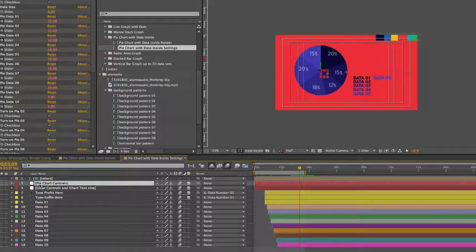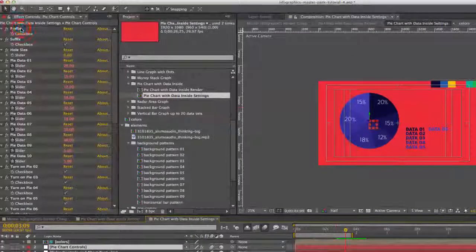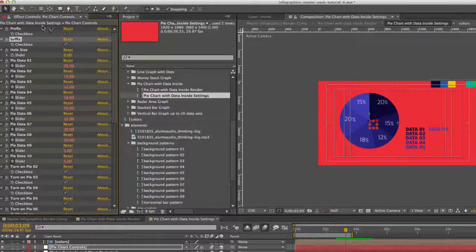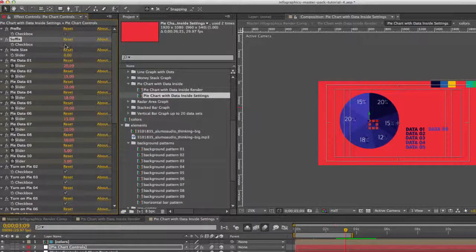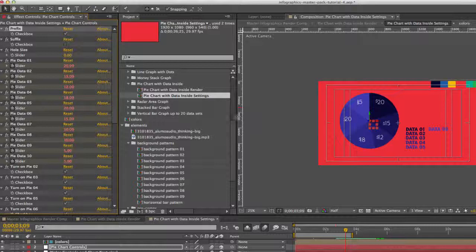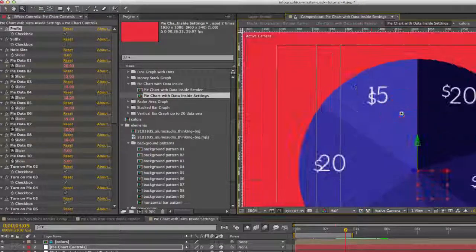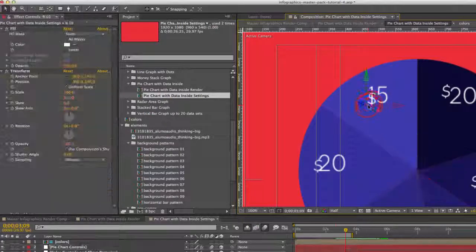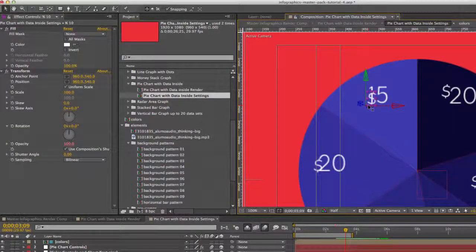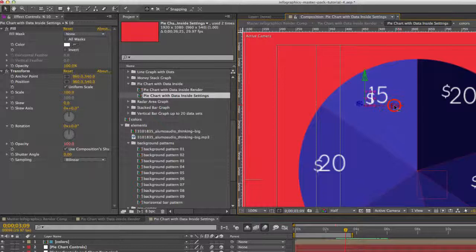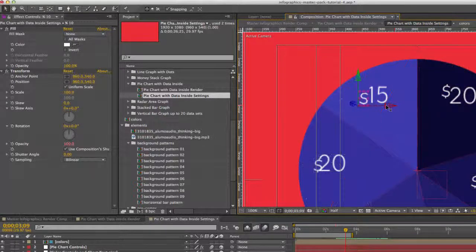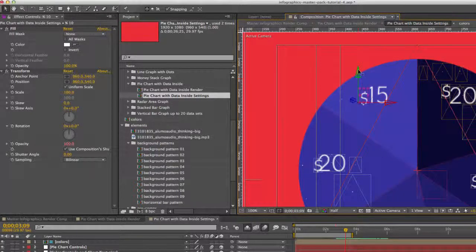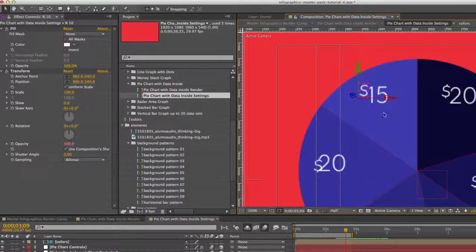Our next layer is our pie chart controls and we have a prefix and a suffix selection for each of our text layers. Turn one on, turn one off. The positions might be a little strange on some of these. All you need to do is just select them and then you might need to modify them just a little bit. This particular composition might run a little bit slow because there are a lot of layers and a lot of expressions.